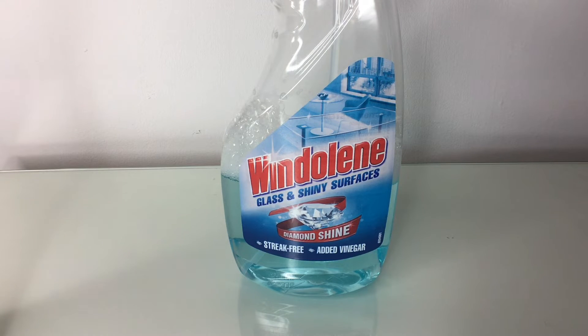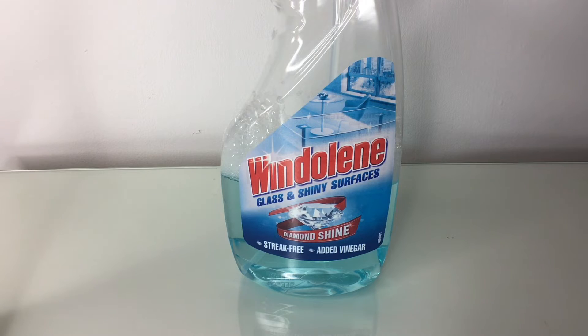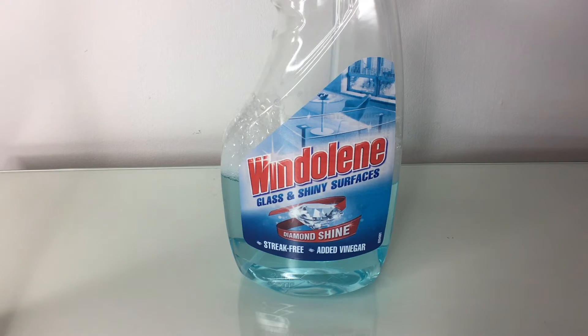Windolene is my favorite cleaner because it has the best streak-free finish. The smell, I wish it was a bit stronger because I love strong smells. But my mom loves the smell because she doesn't really like strong smells. Yeah, I'll just show you. So yeah.